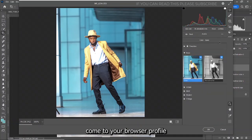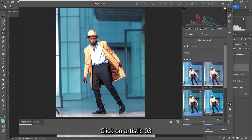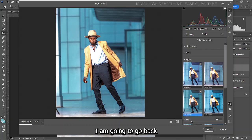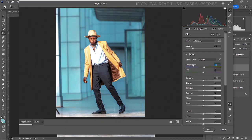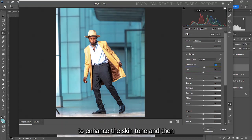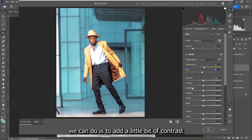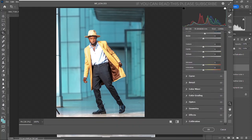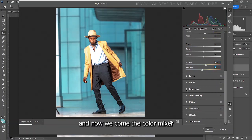Click on Artistic 03 and reduce it to about 40. Now we can increase the temperature a little bit to enhance the skin tone, and move the tint slightly to green. Next, add a little bit of contrast, reduce the highlights, and increase the whites a little bit. We can also add vibrance and then reduce the saturation.